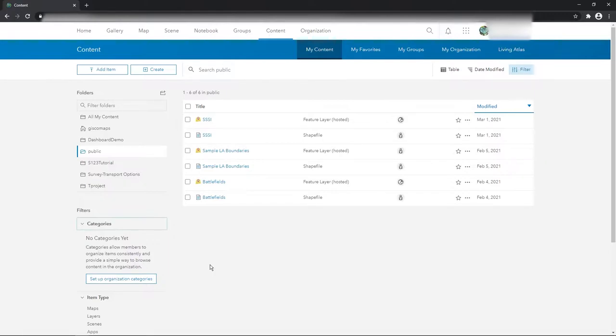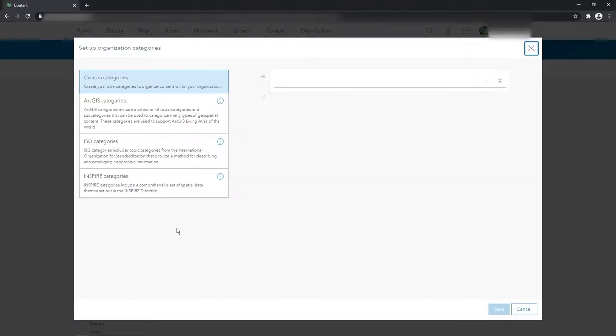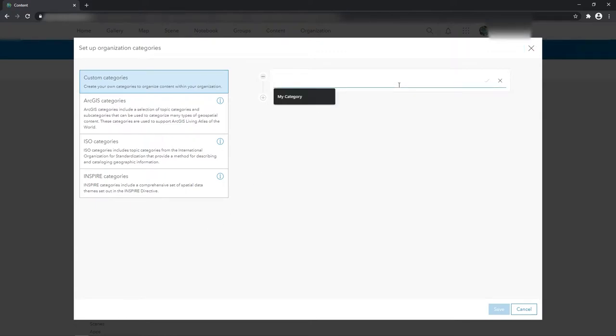So if I set up an organization category, what I can do is create a new one. I'll call this planning, okay, so let's say this is to do with I'm a council or whatever.